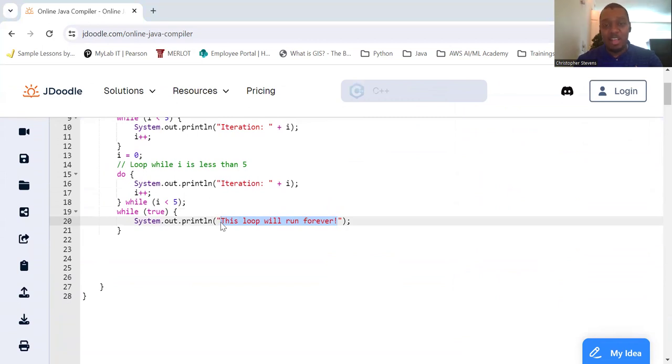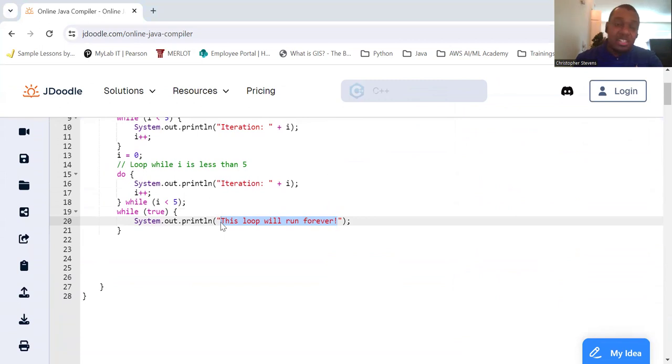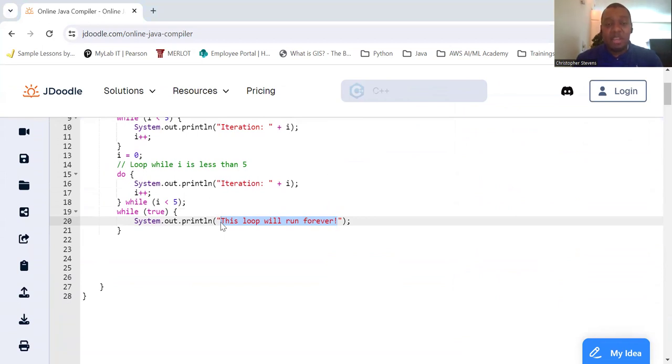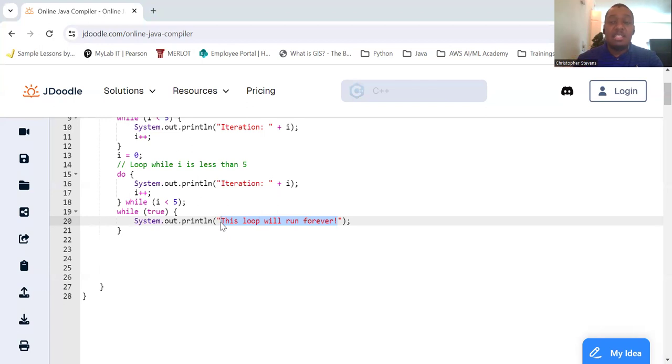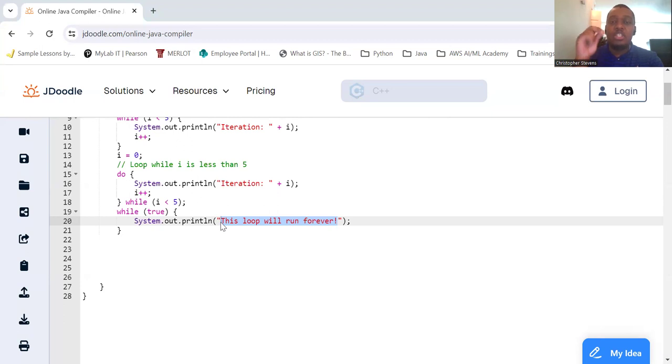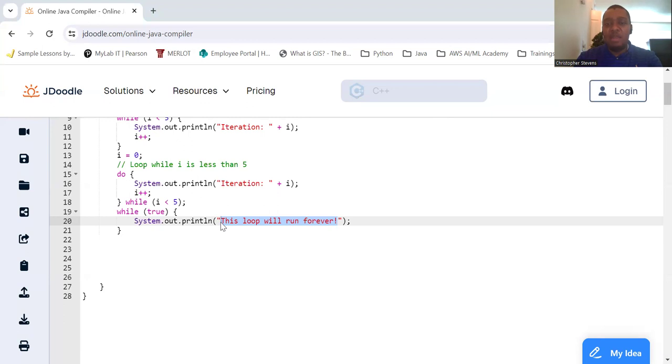So, in summary, loops are powerful tools in Java that allow you to execute a block of code multiple times. Understanding and using loops will make your code more efficient and easier to manage. Here's a quick recap. For loop: use when the number of iterations is known. While loop: use when it depends on the condition. Do while loops: use when you need to ensure the code executes at least once. And with these loops, you can handle repetitive tasks in your Java programs.